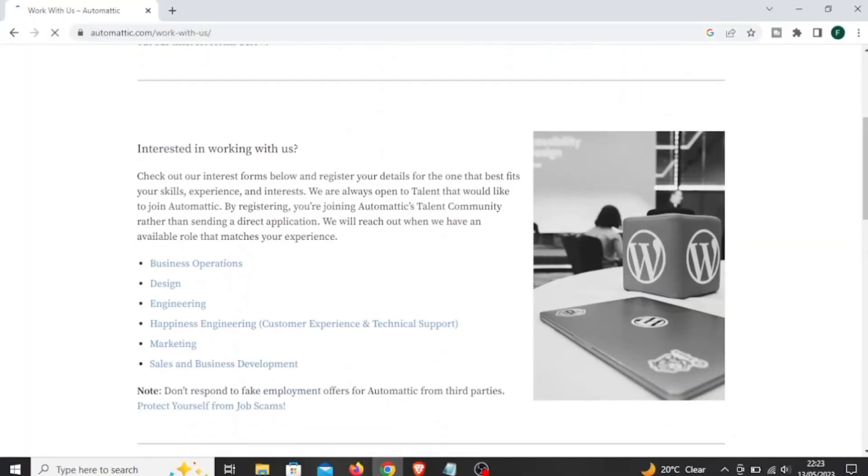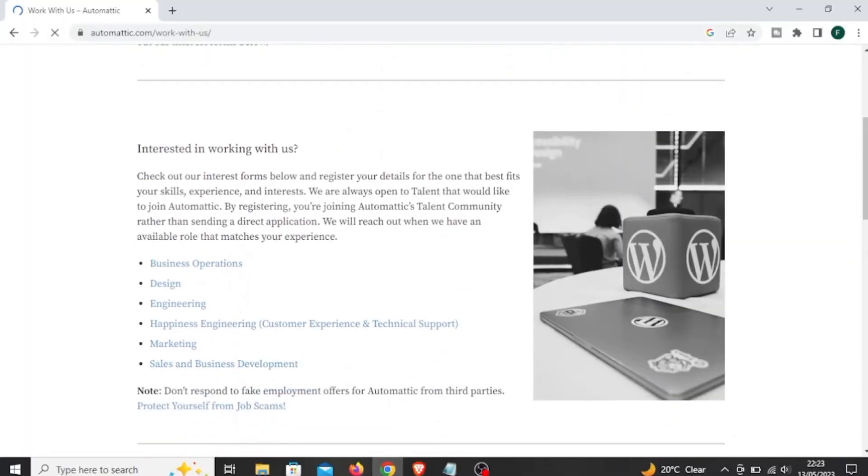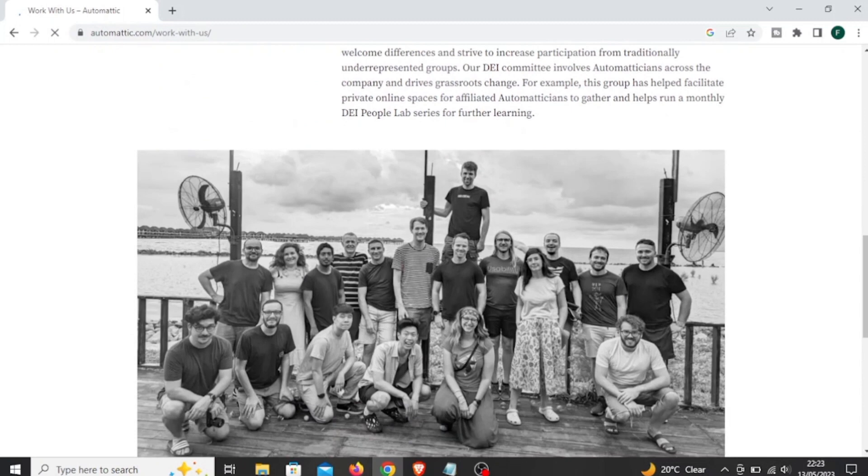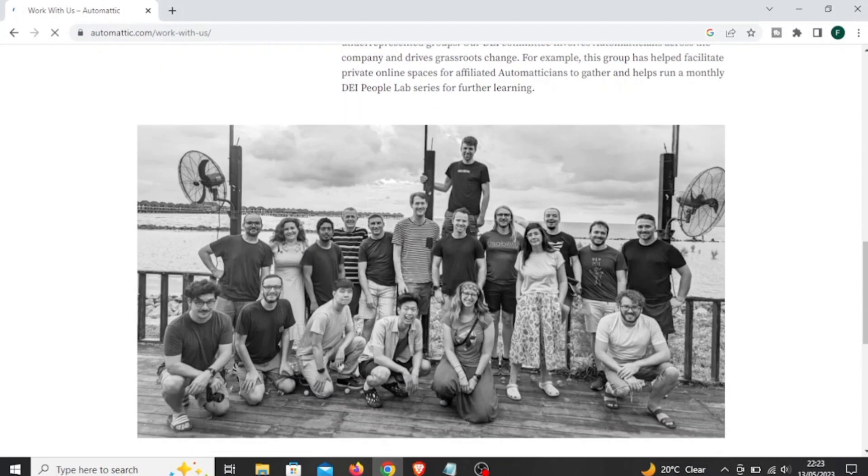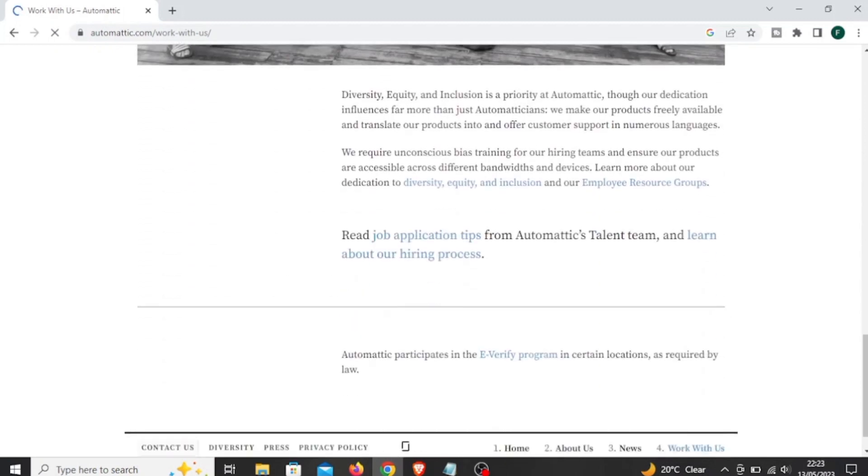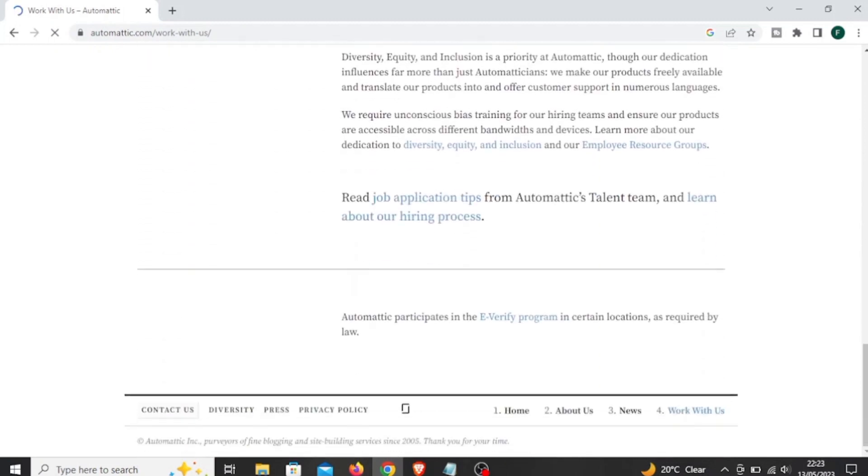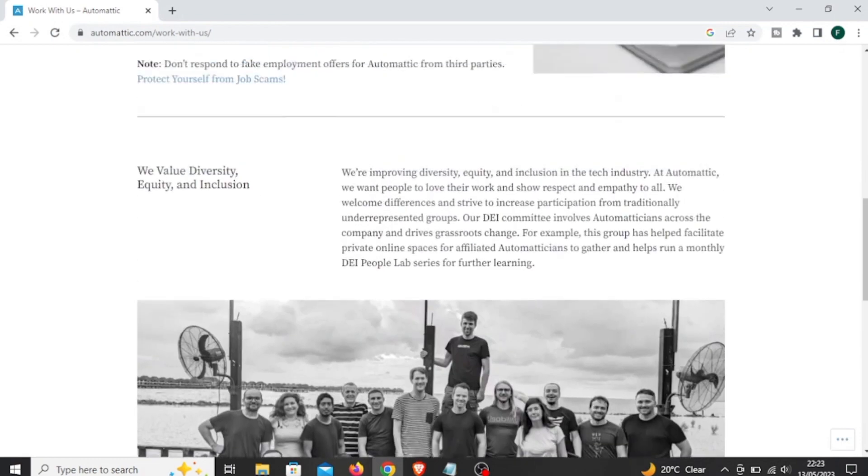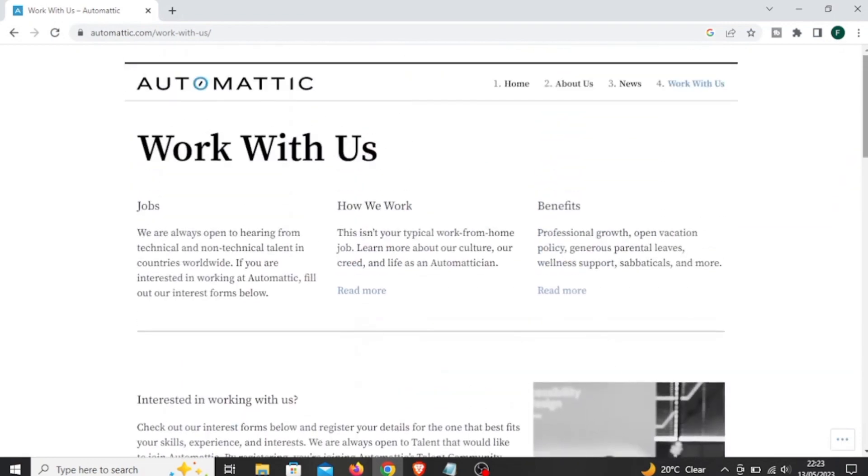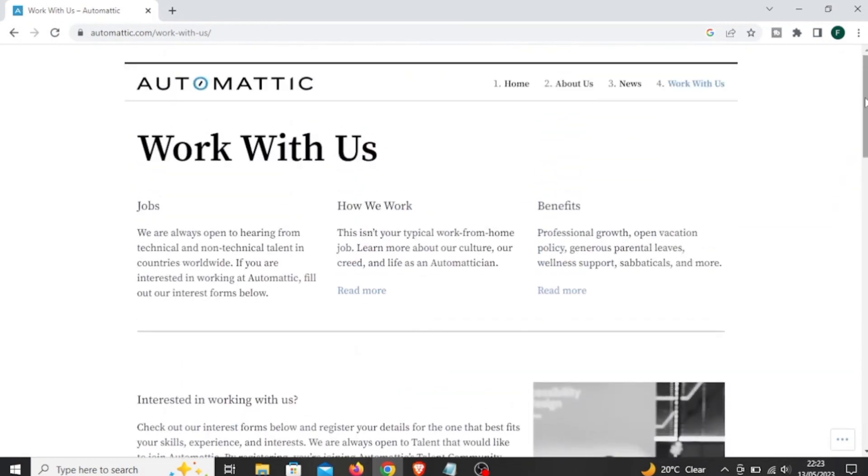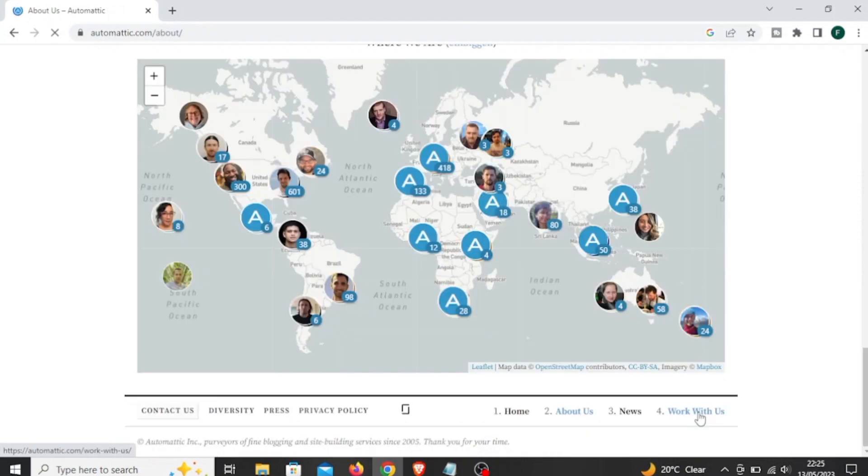The first is called Automattic. This company hires worldwide and they are always open to both technical and non-technical talent. They are spread all over the world in 96 countries and they are always active 24/7, and they hire both full-time and part-time.